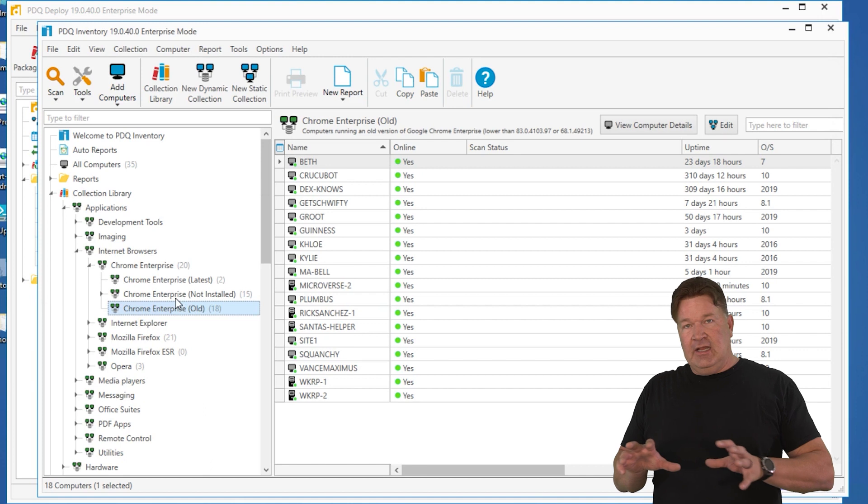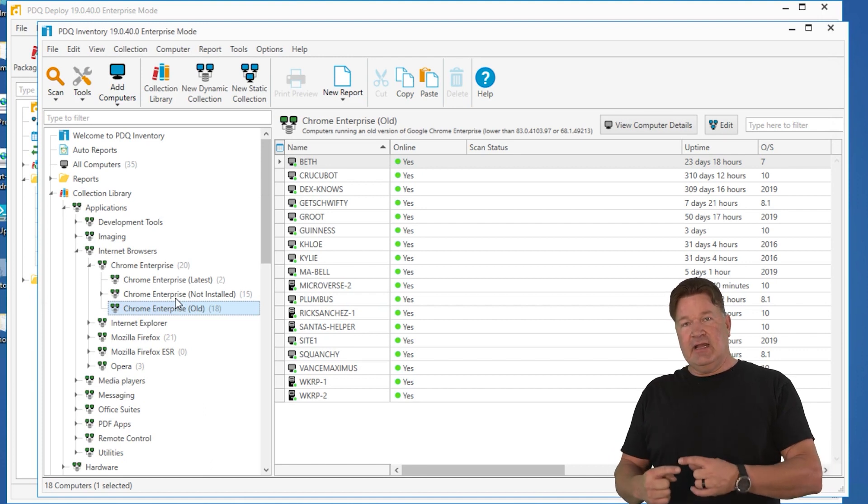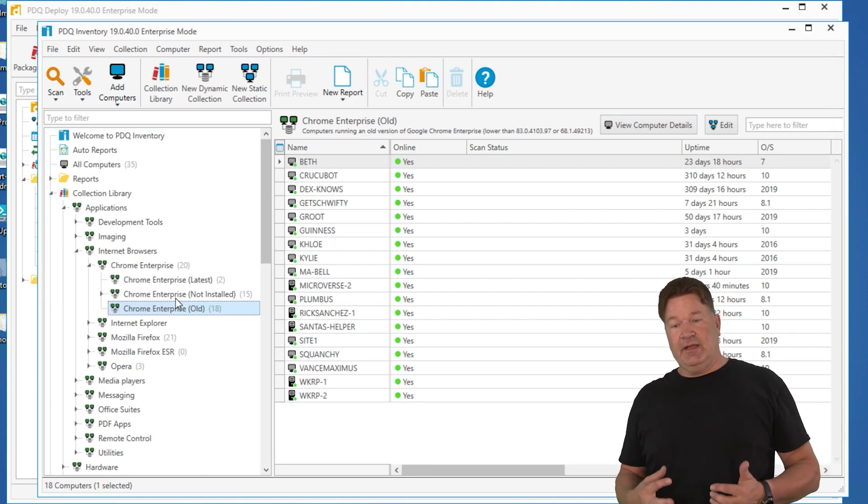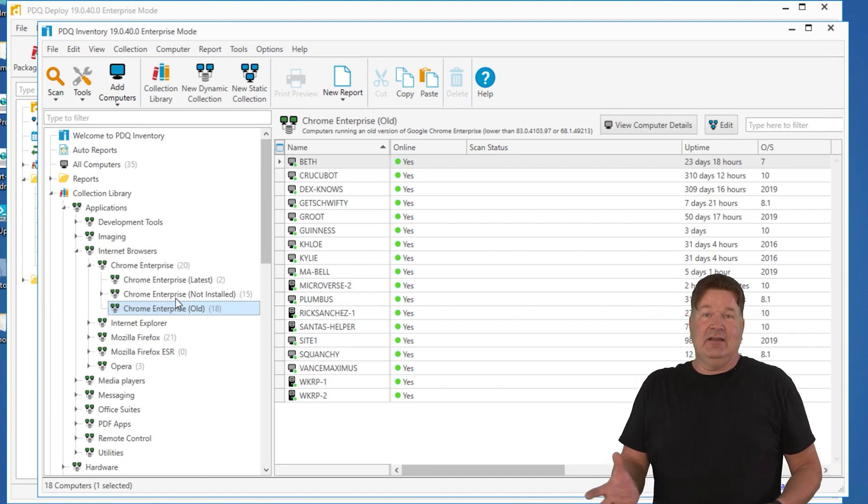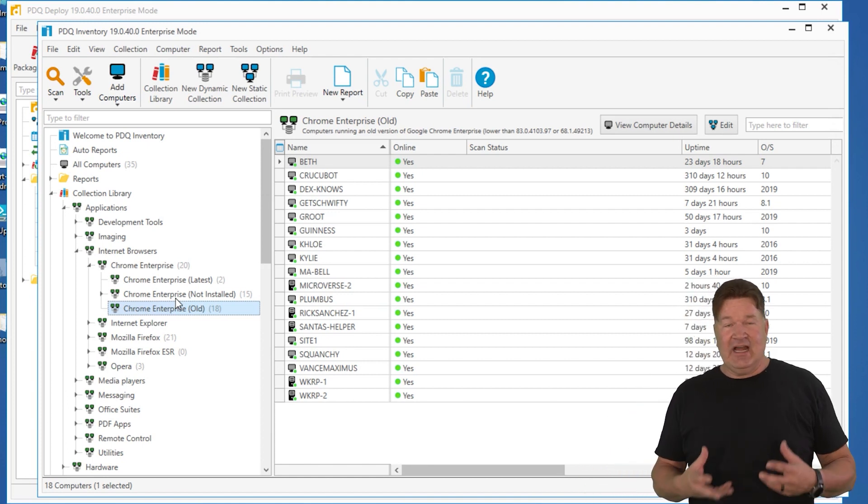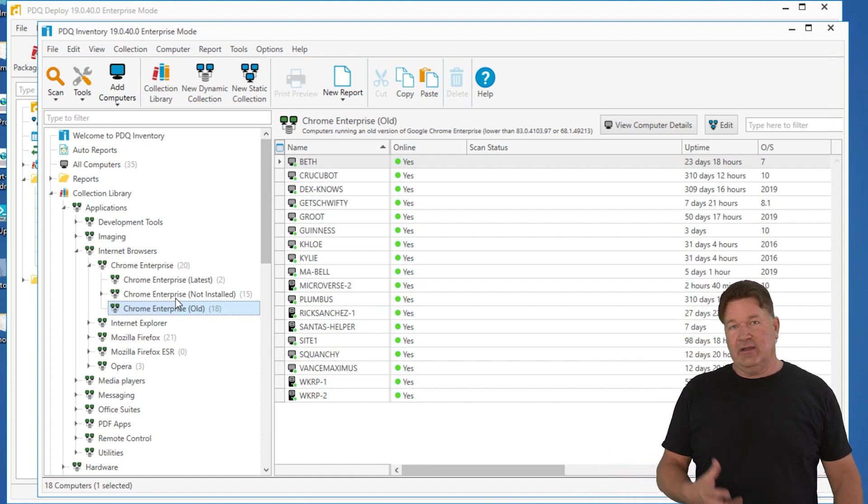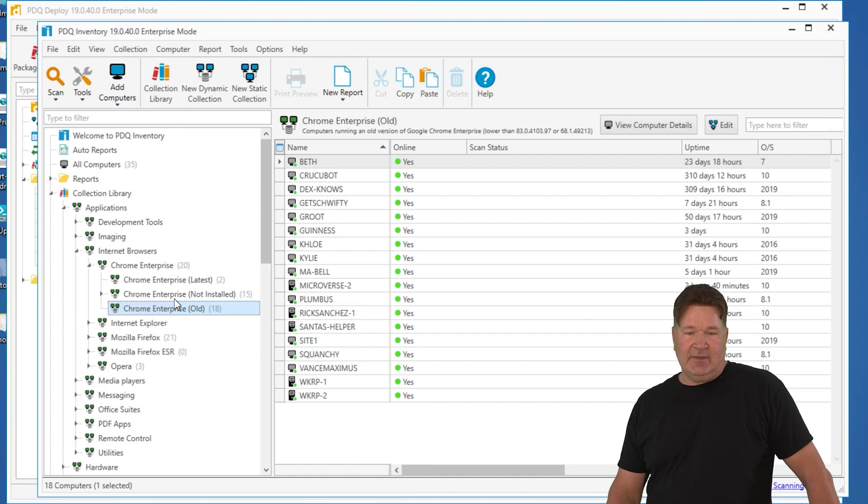So again, I'm going to let inventory make that decision for me. And because of that, this can be automated. This is going to be automated. I don't have to think about it and I don't have to shotgun it out to my entire network.